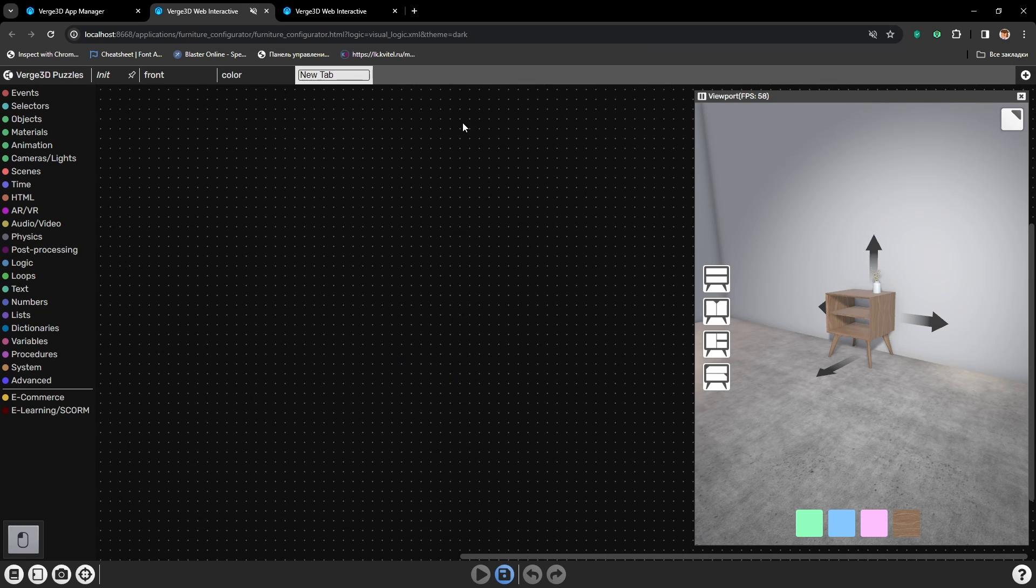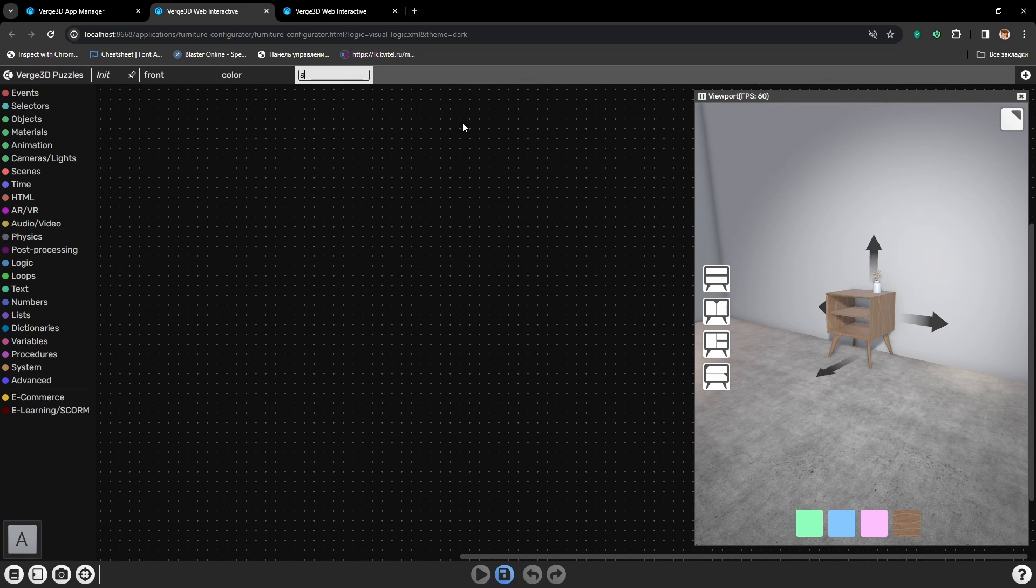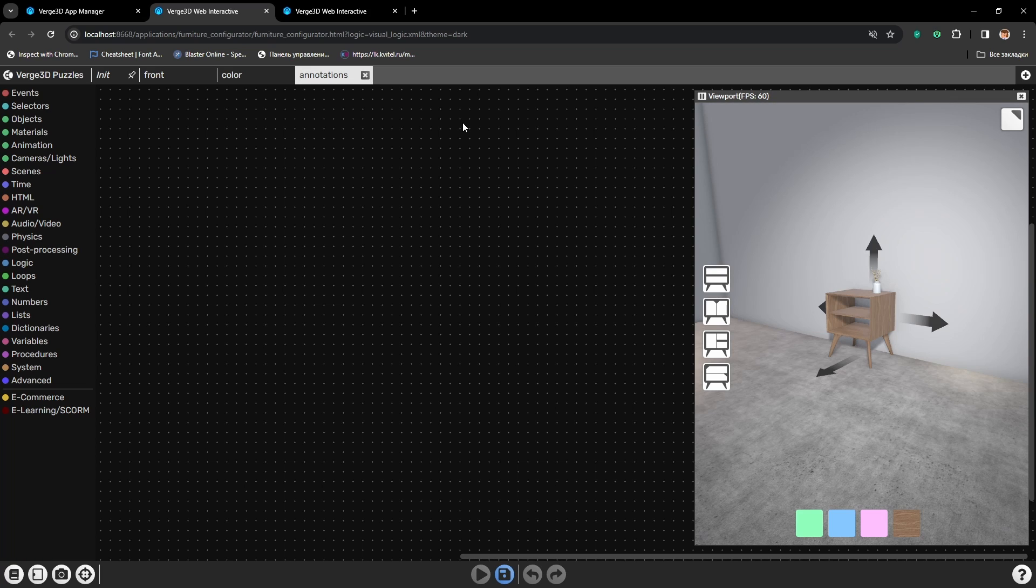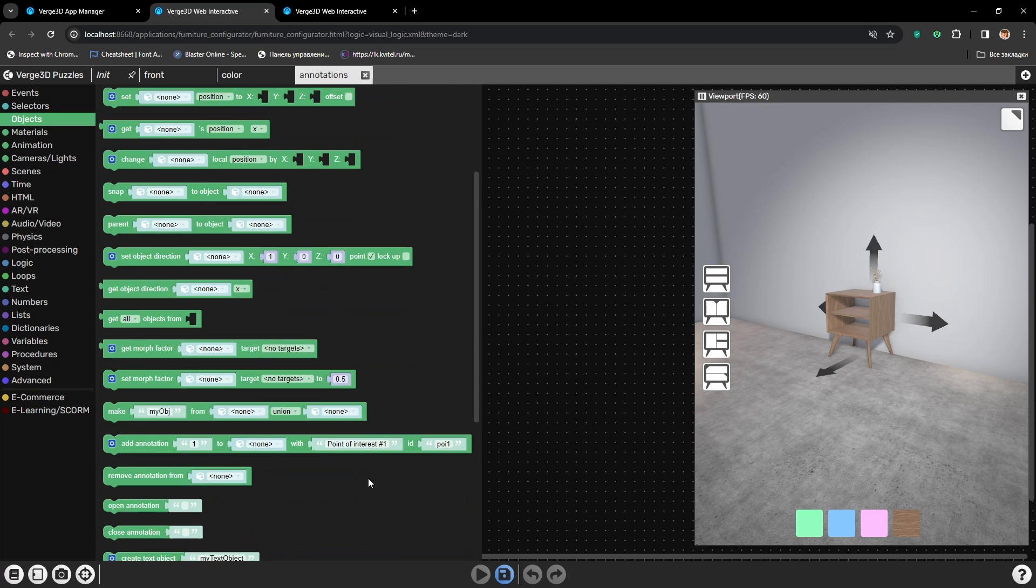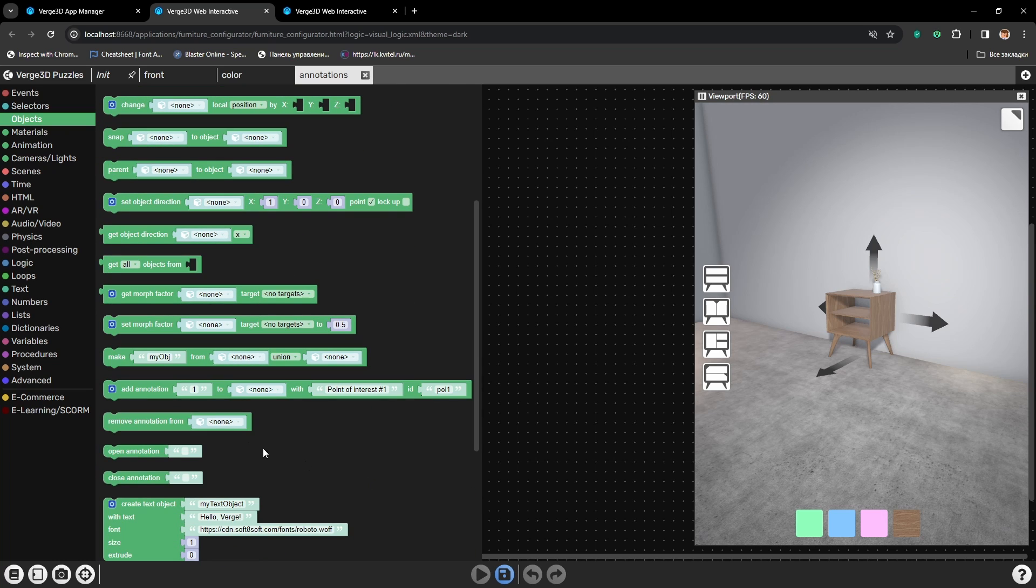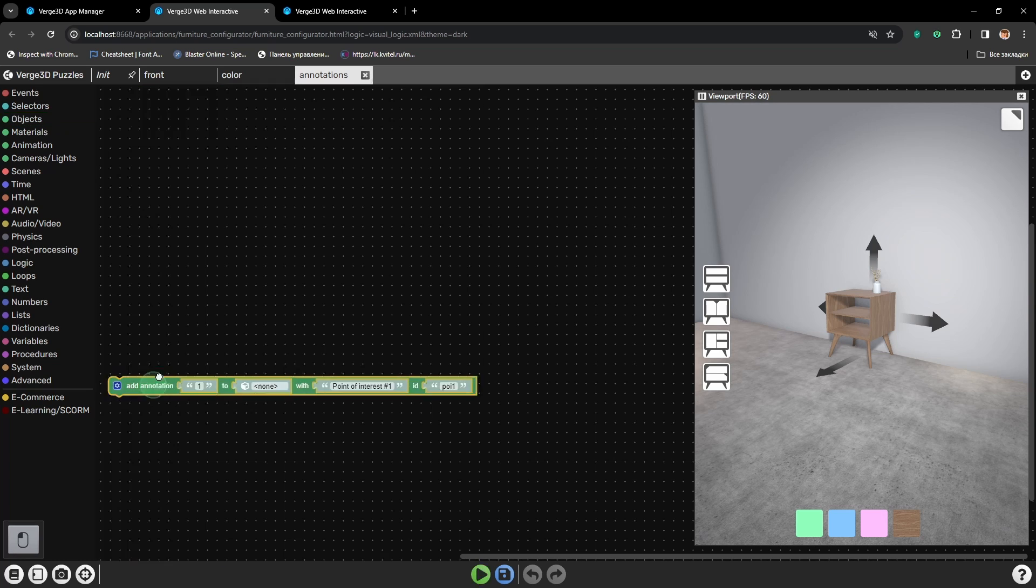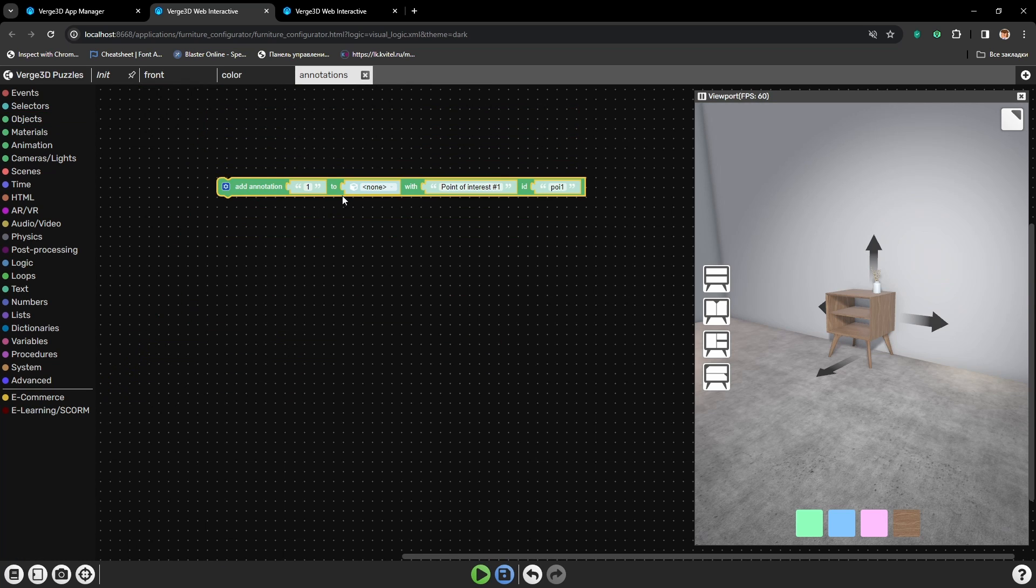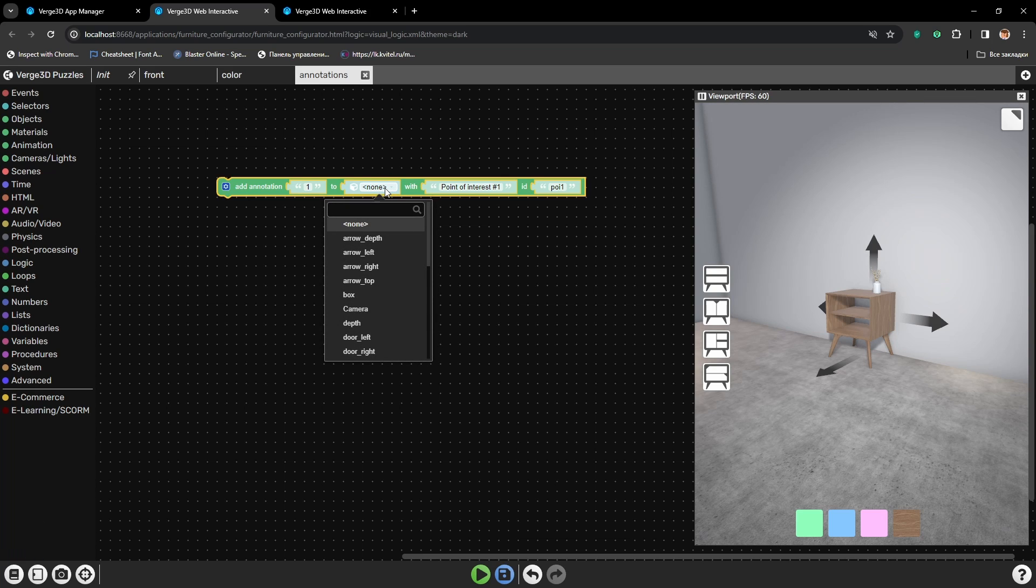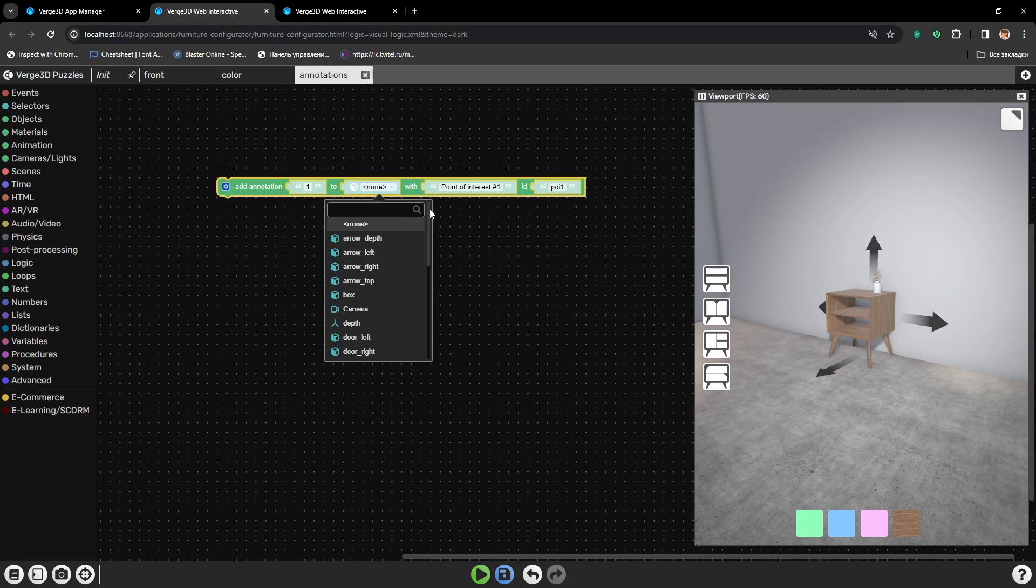Let's create a new tab which will be called Annotations. And we will start simple by just adding annotations to our scene. Let's go to Objects, grab the puzzle, add annotation. And we already have the empty object set in place, so we can hook the annotations to them.